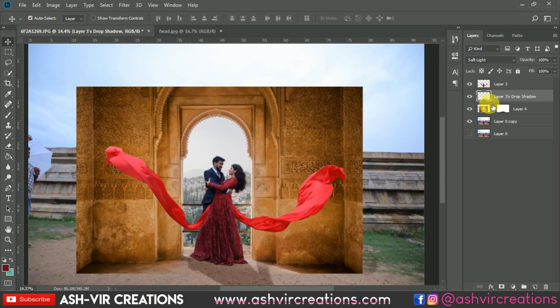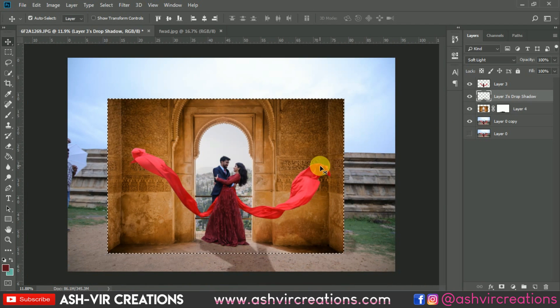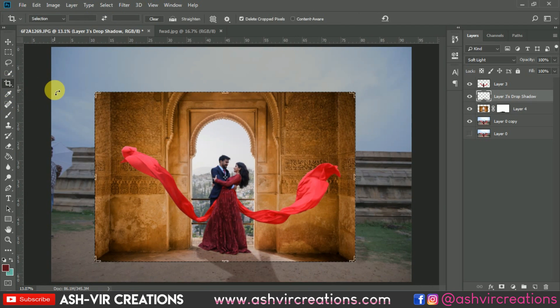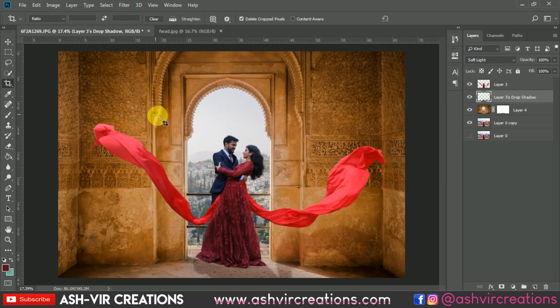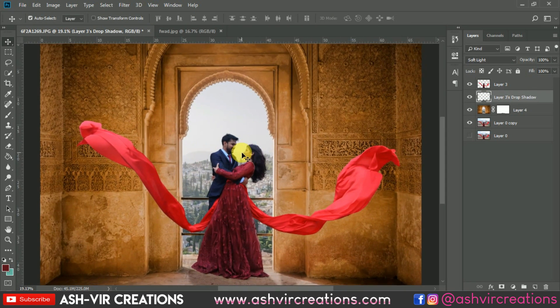Now this looks very original. Let's crop the image — select the Crop tool and crop the area you want. Here we've done the cropping of the image.